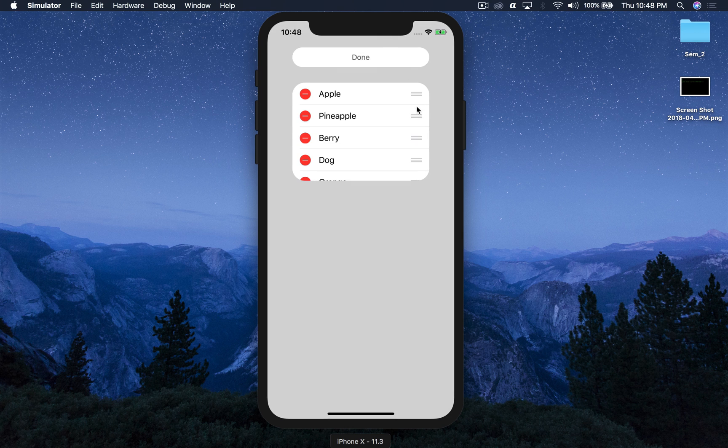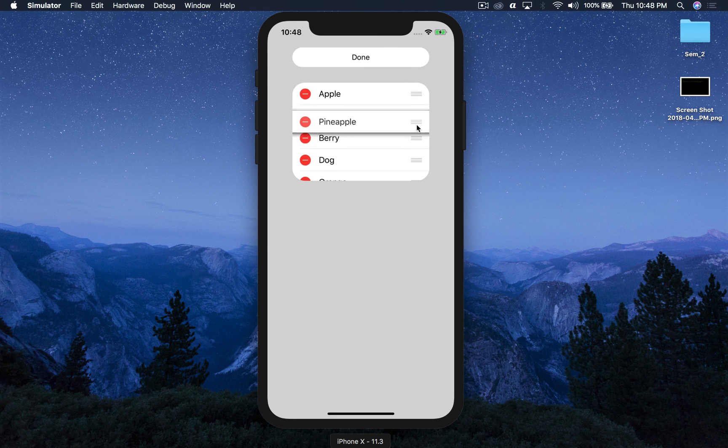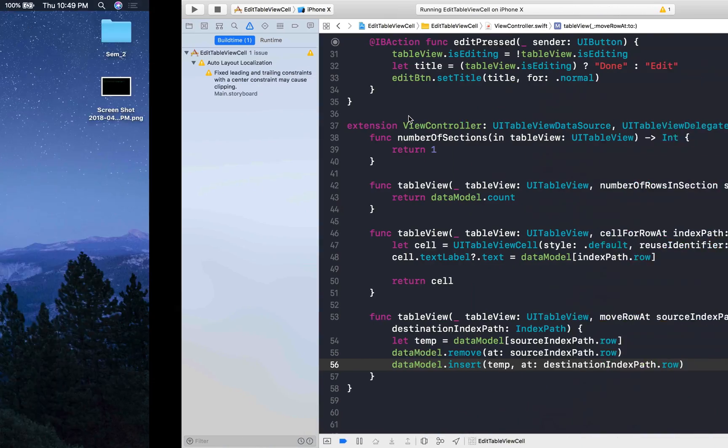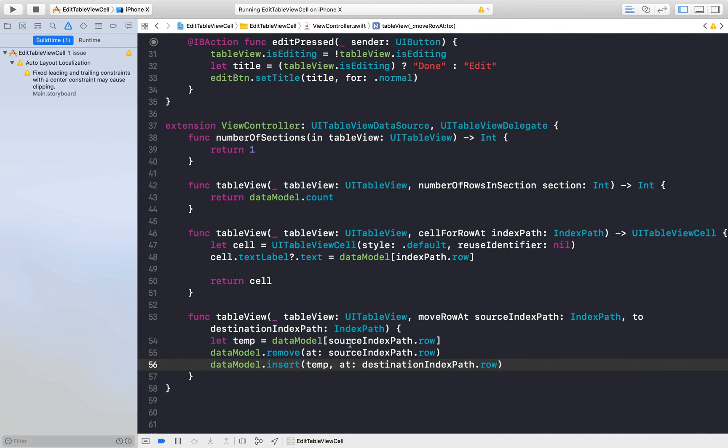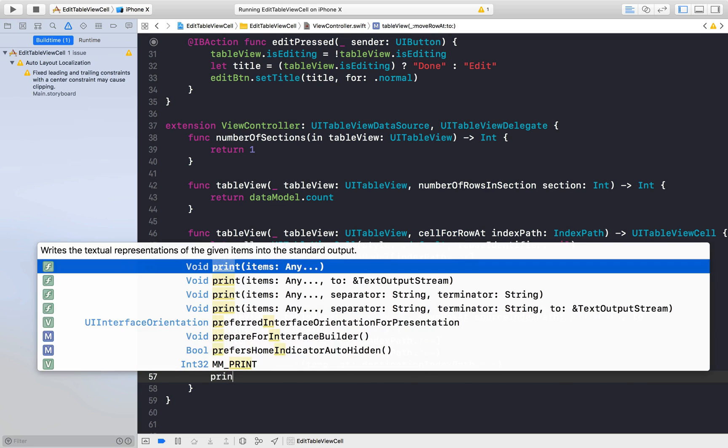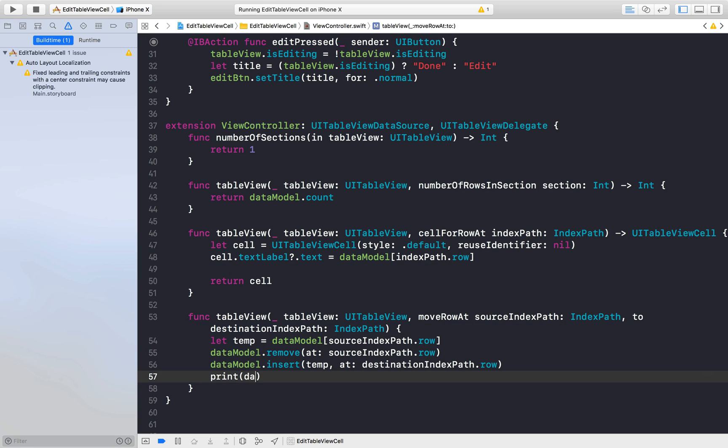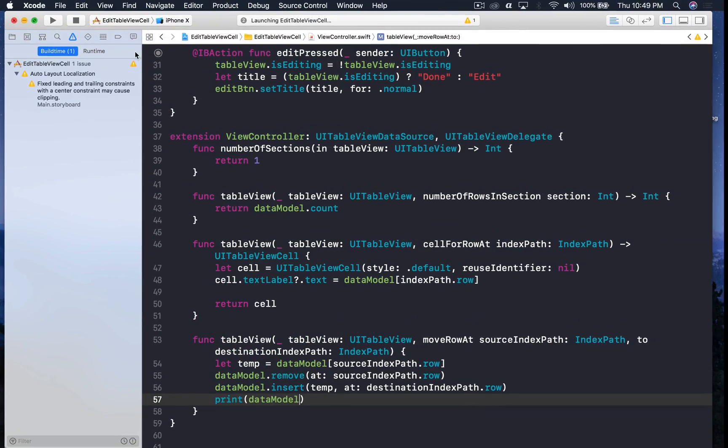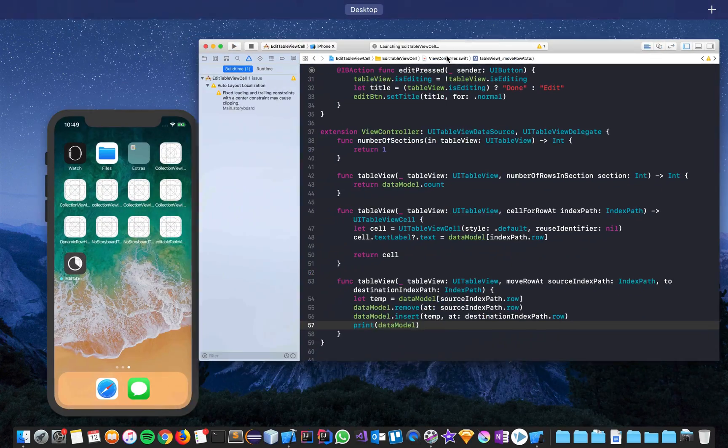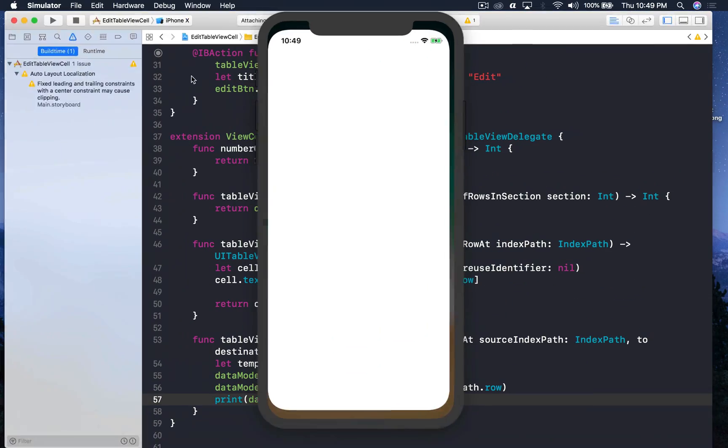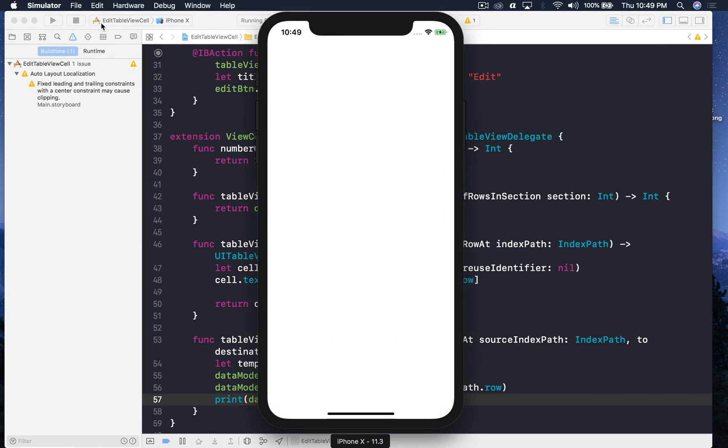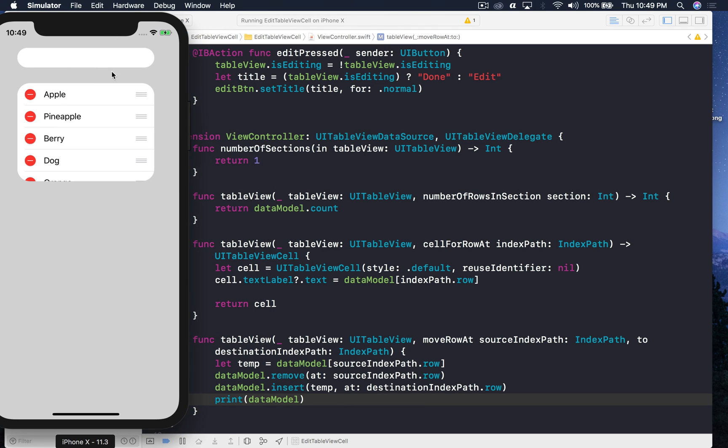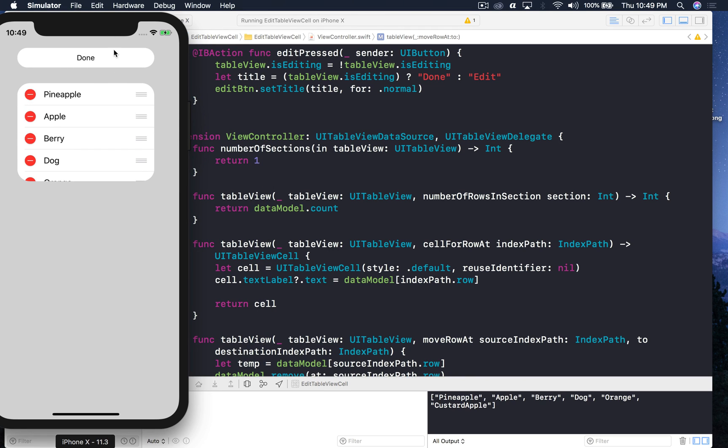And this should work fine. So let's run the application and see how editing works. So if you press edit you get this option. You can click it and rearrange. So the main question is does it change in our data model. So let's just print our data model every time we are rearranging it. So hit run and I will just minimize it so that we can see along with that.